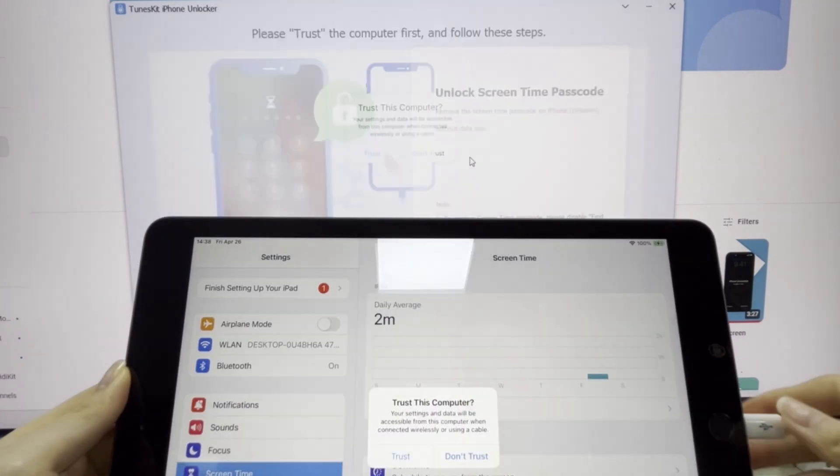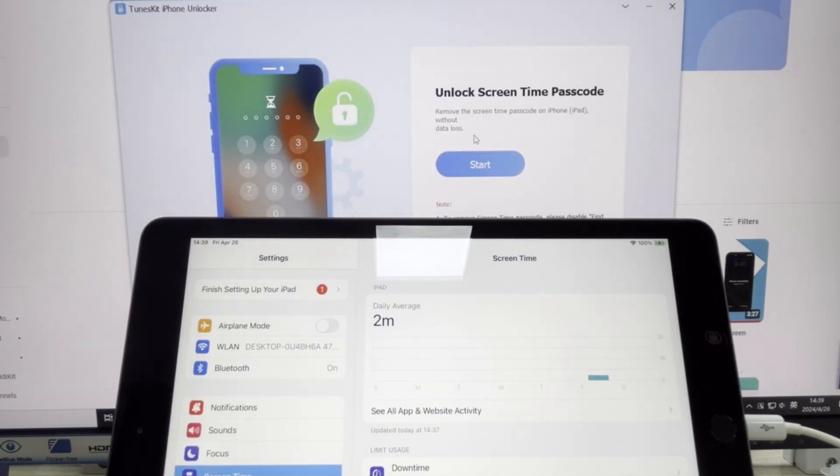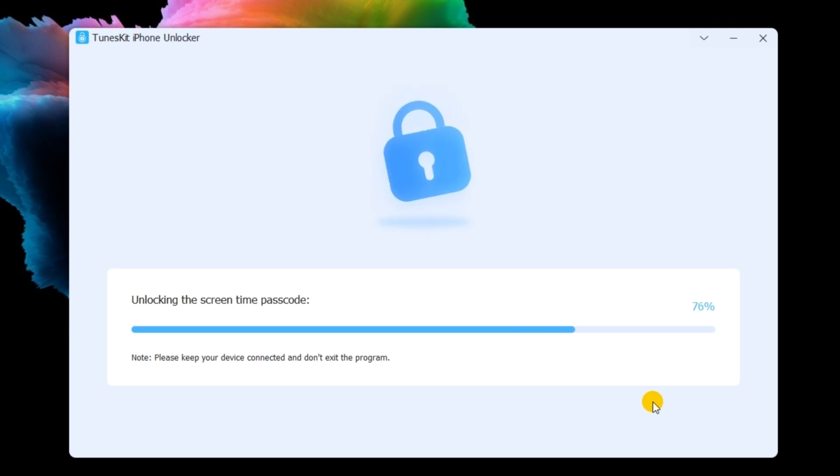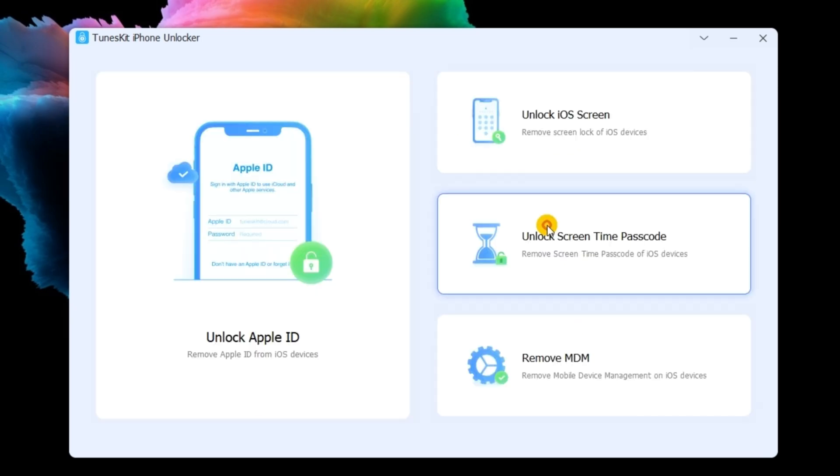Connect your iPad to the computer. Then TunesKit iPhone Unlocker will start to remove the screen time restriction on your iPad. When the screen time restriction is removed from your iPad, click on the next button.